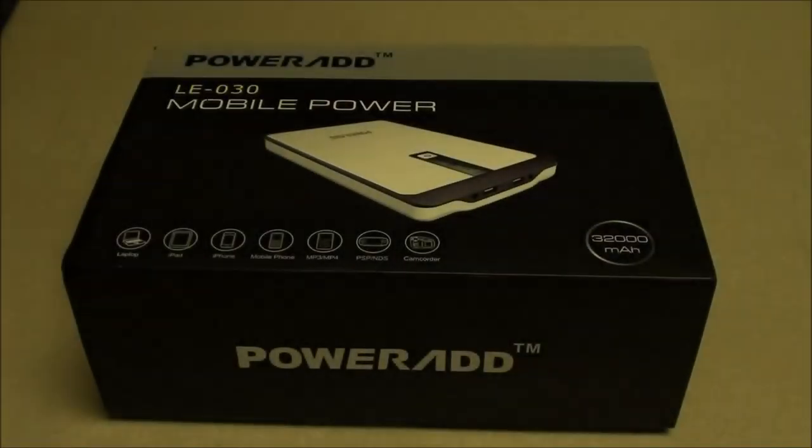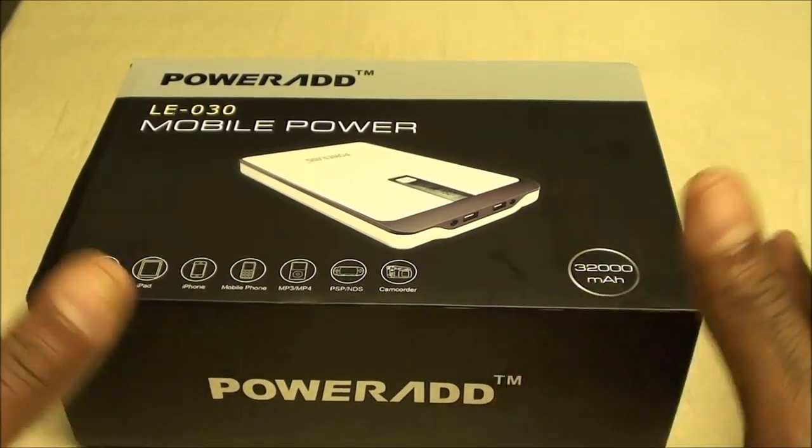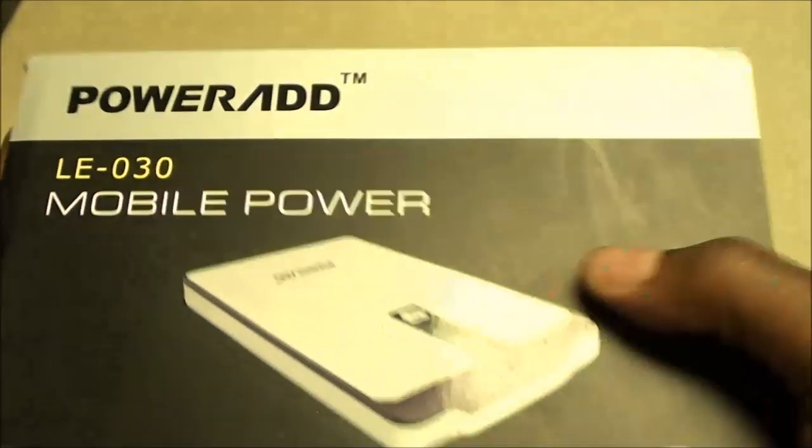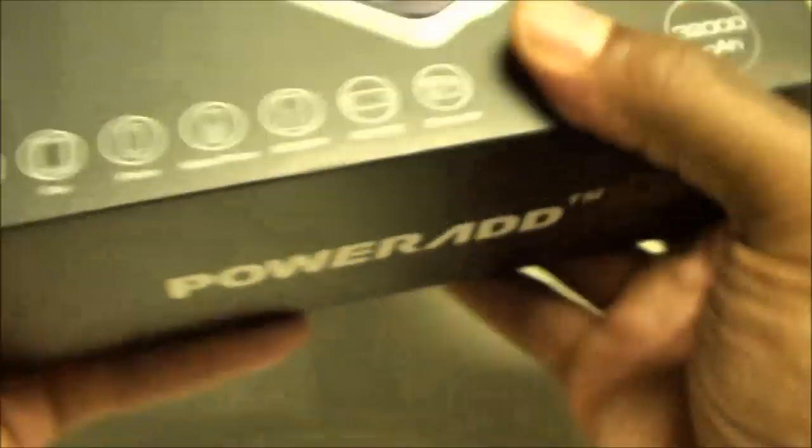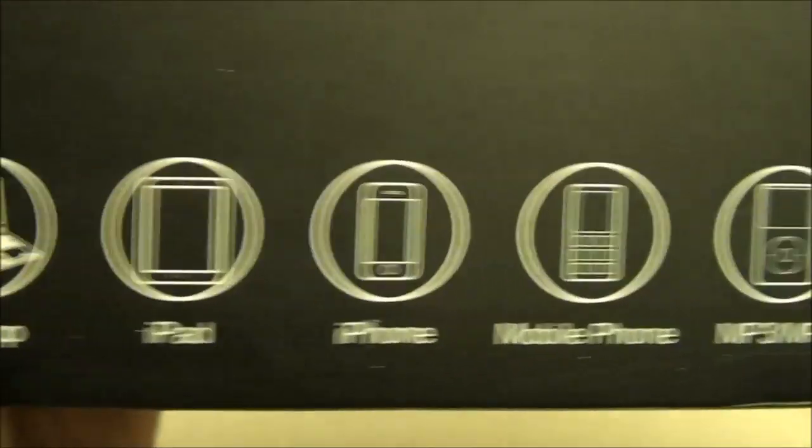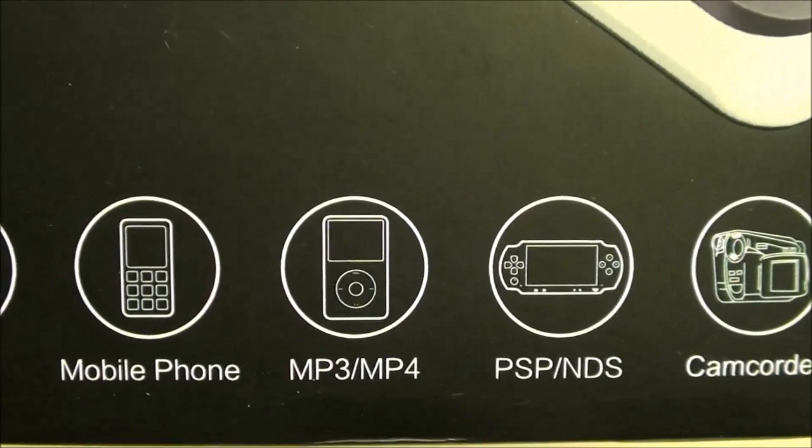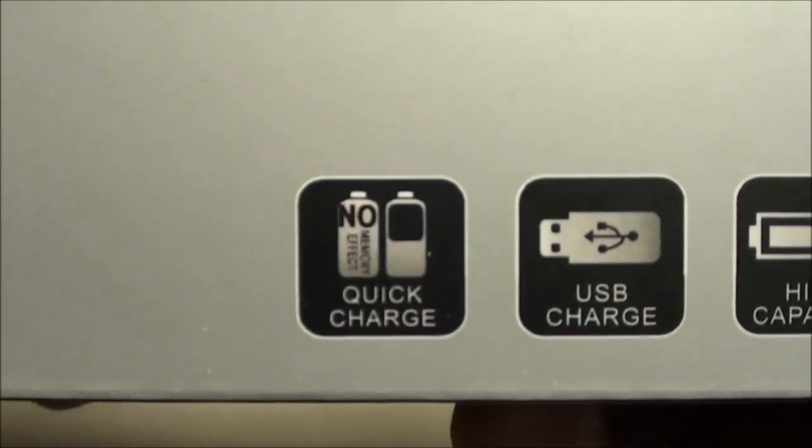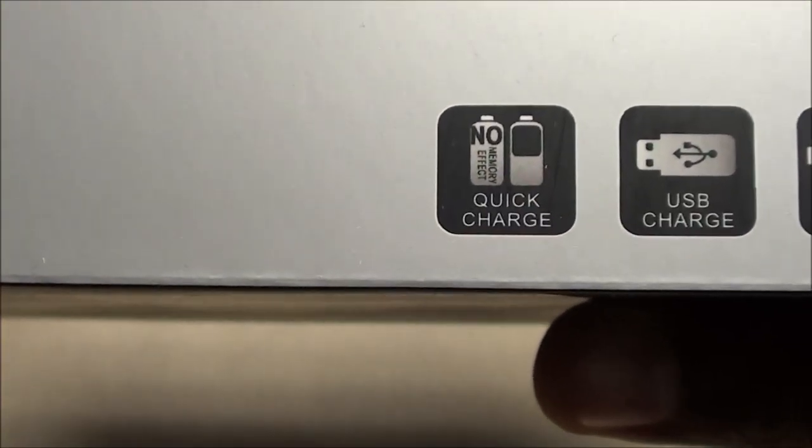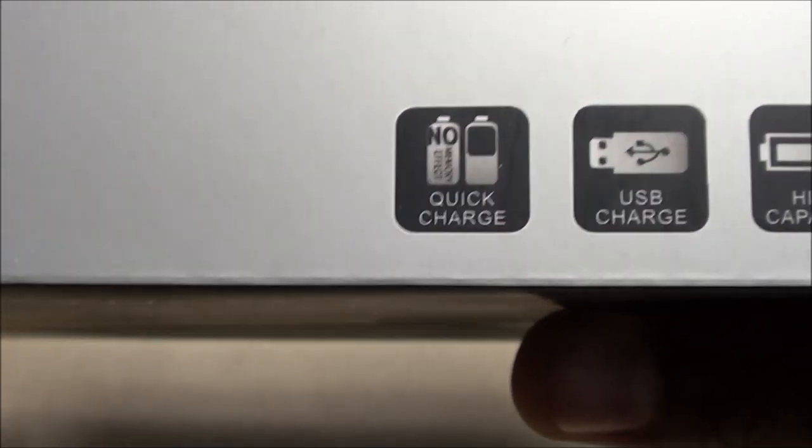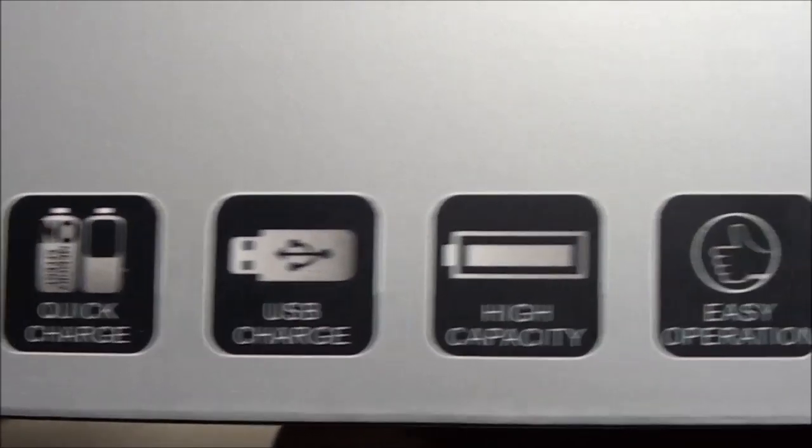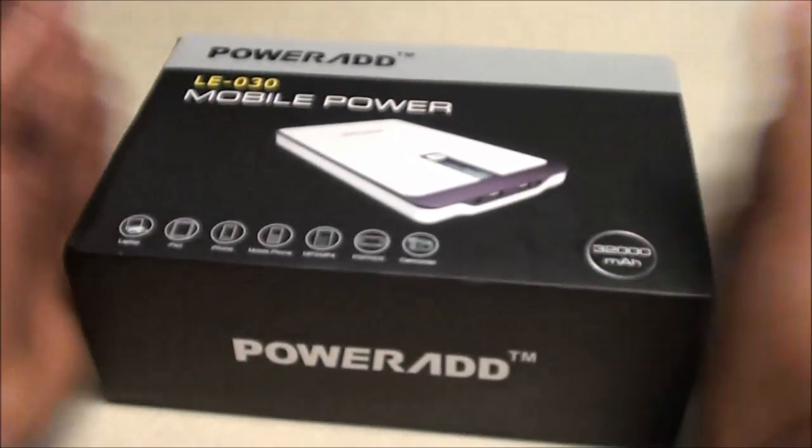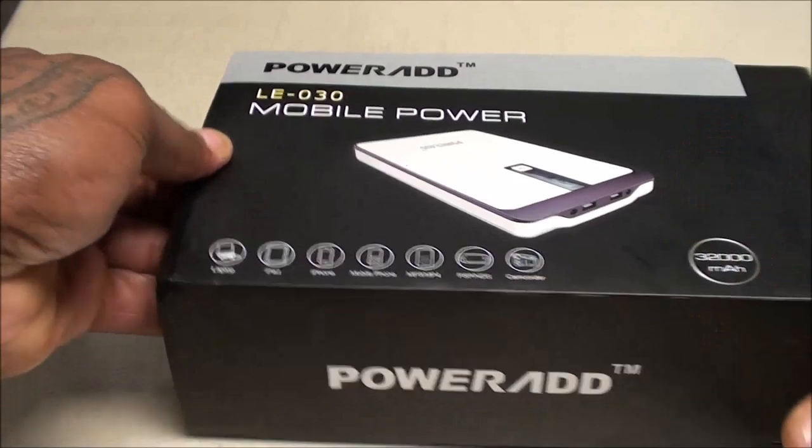Check it out for yourself. Now let's open it up and see what you get inside the actual box. First off, the presentation is very nice. I like a nice box and this is a nice presentation, nice classy look. You got laptop, iPad, iPhone, all your mobile phones, your MP3 player, your PSP and your camcorders, basically everything. 32,000 milliamp. On the top, quick charge.